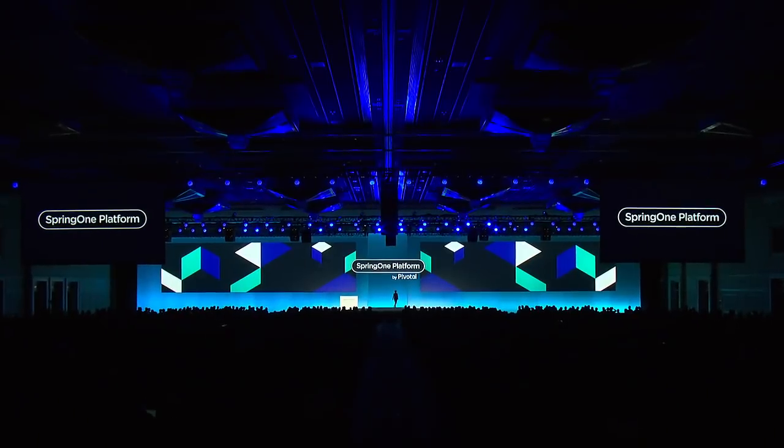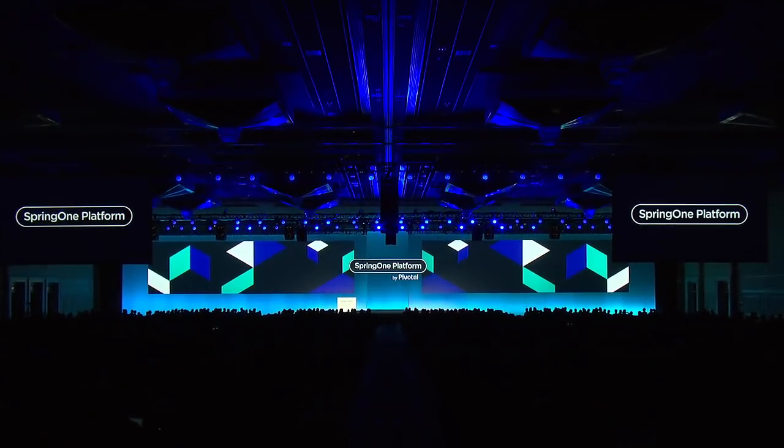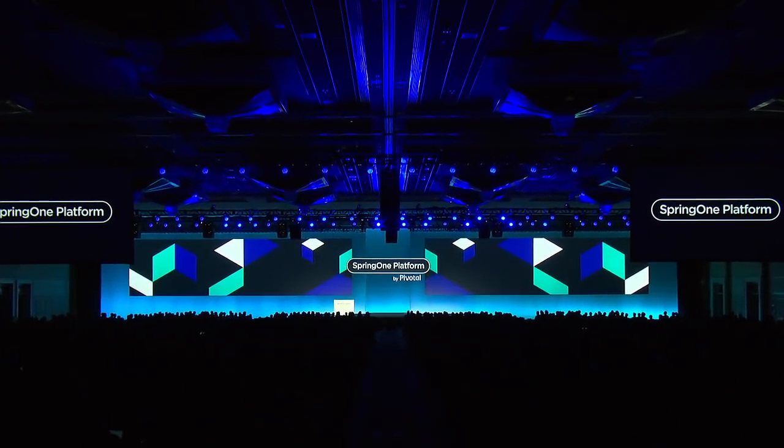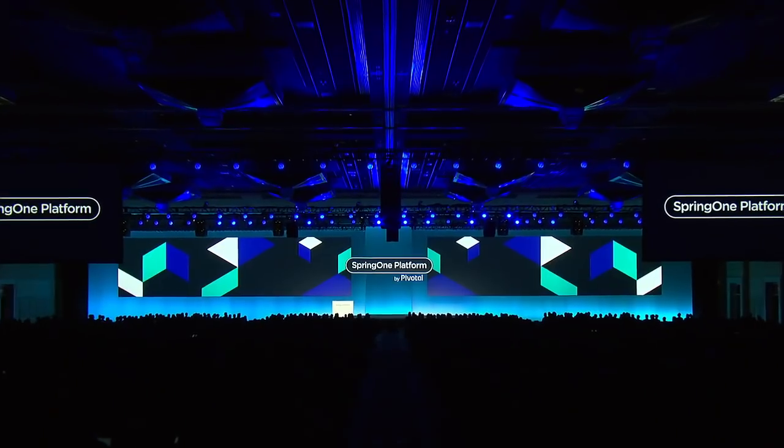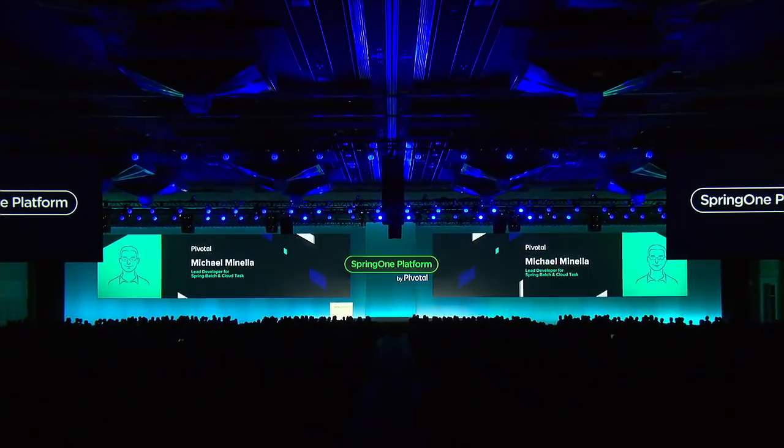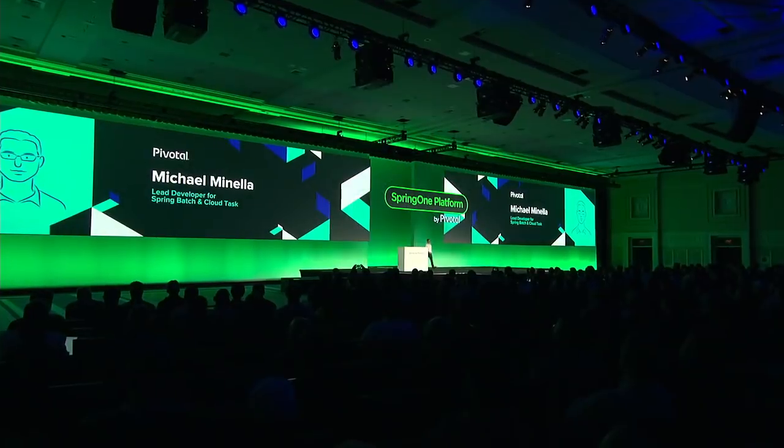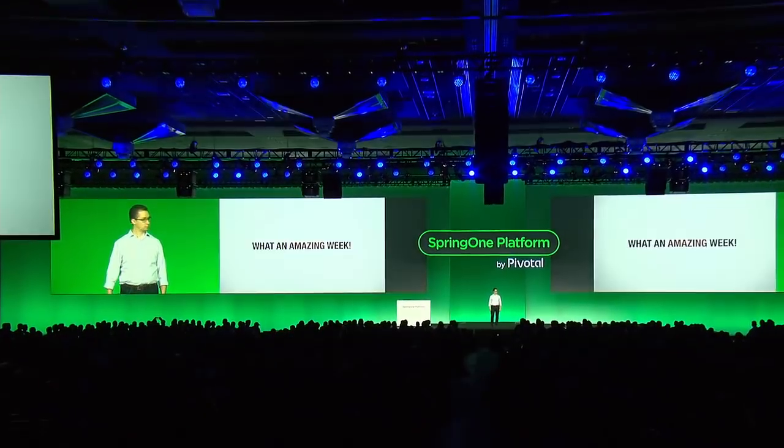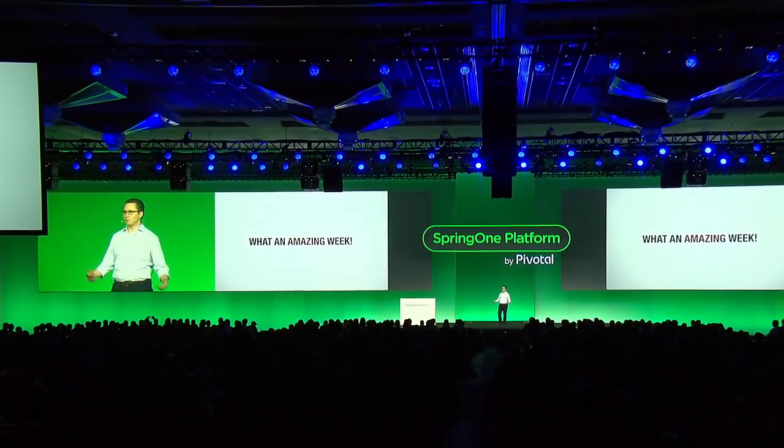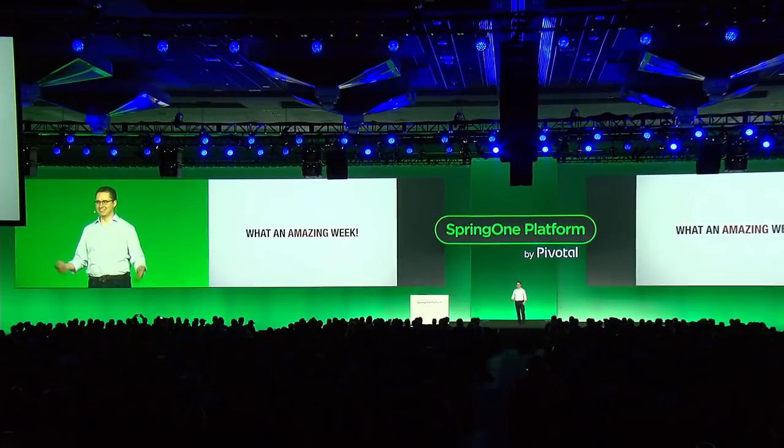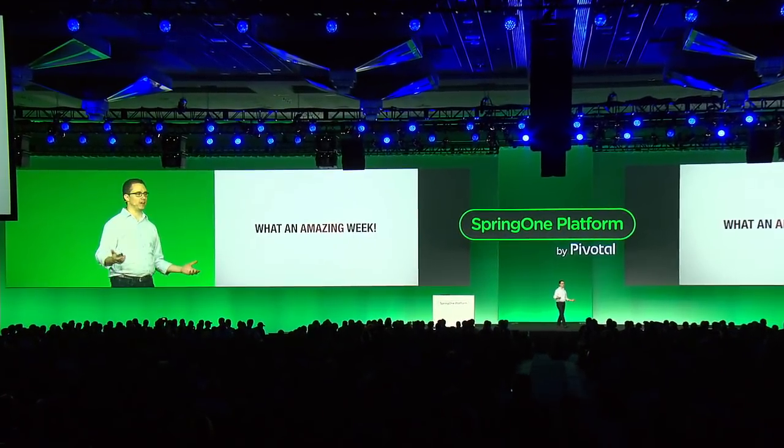Ladies and gentlemen, please welcome lead developer for Spring Batch and Cloud Task at Pivotal, Michael Minella. Wow, what an amazing week we've had this week.